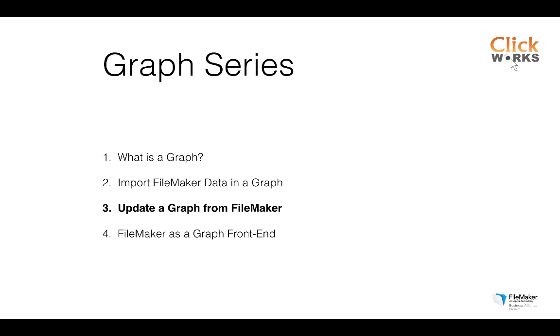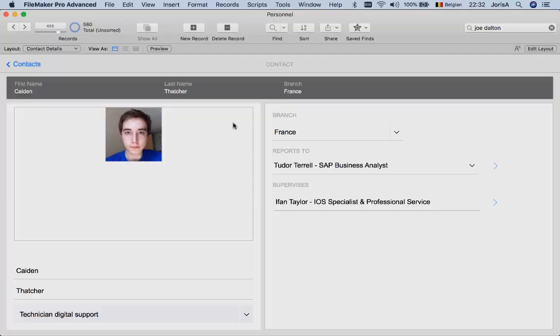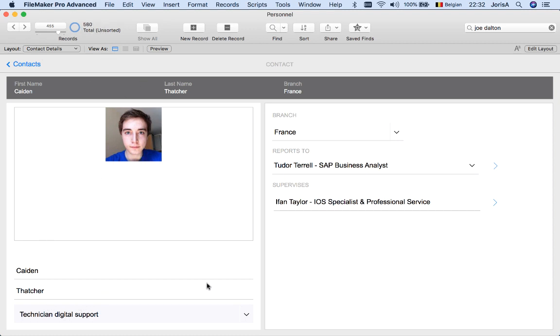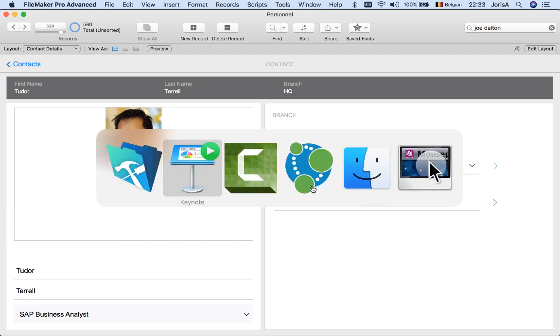Just to show you our starting point, I have a personal database in FileMaker with 580 people. People report to managers so there is a foreign key reports to that refers to a manager and people can supervise other people.